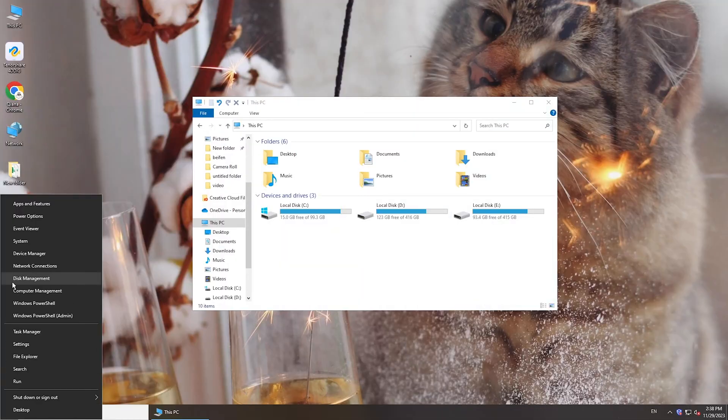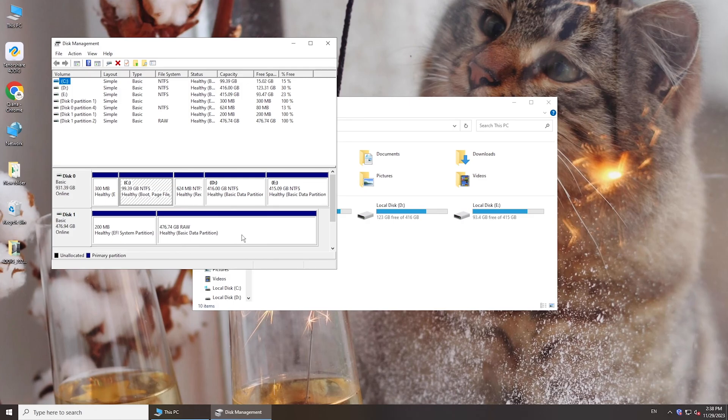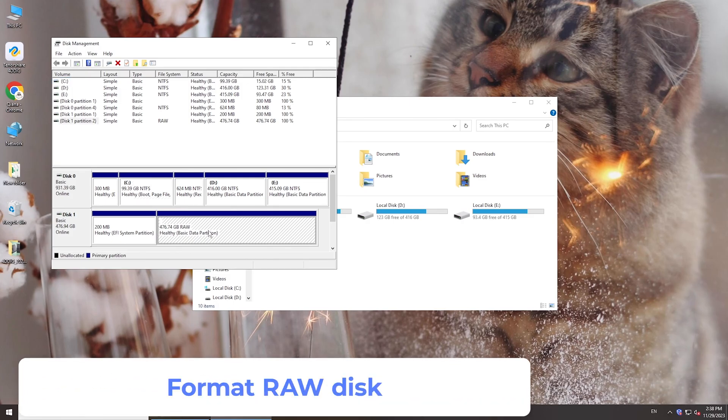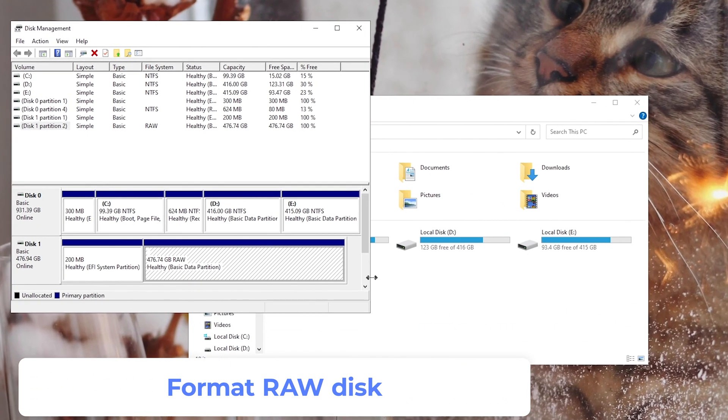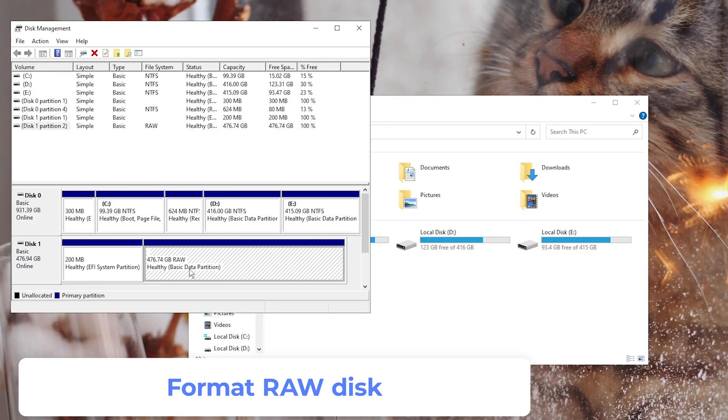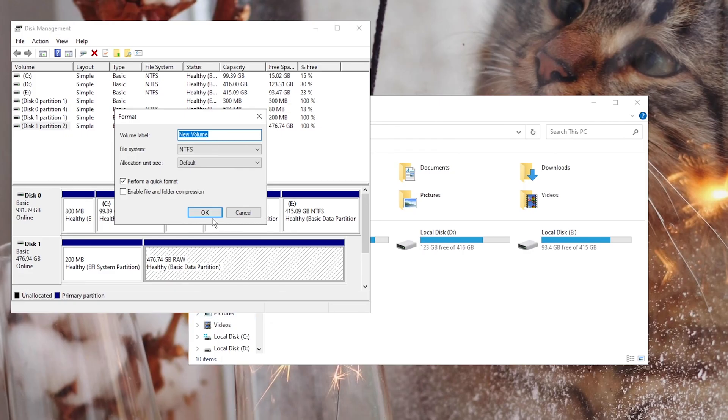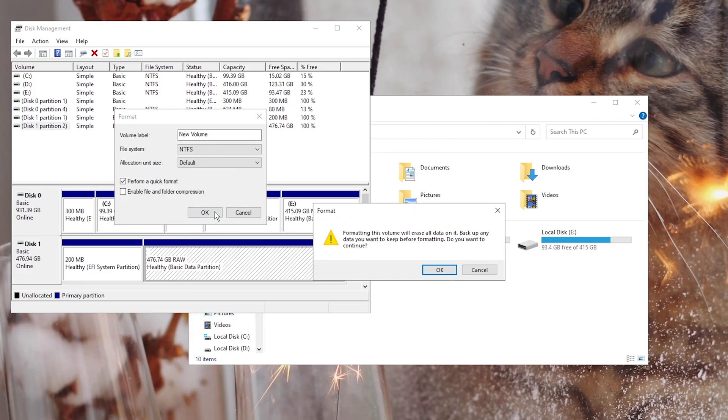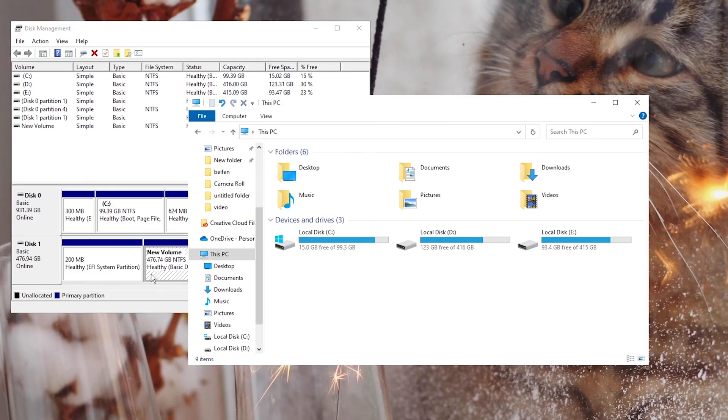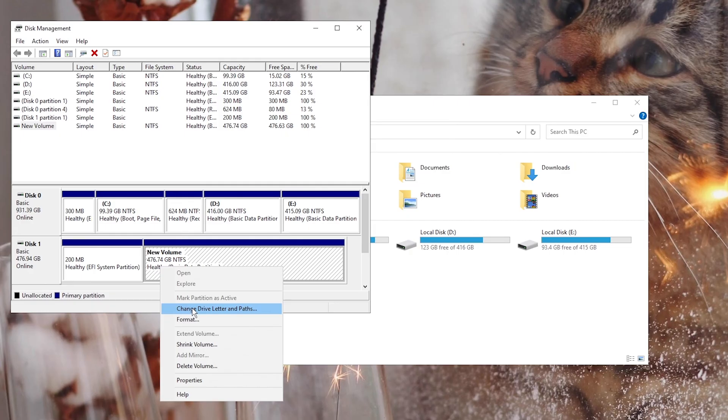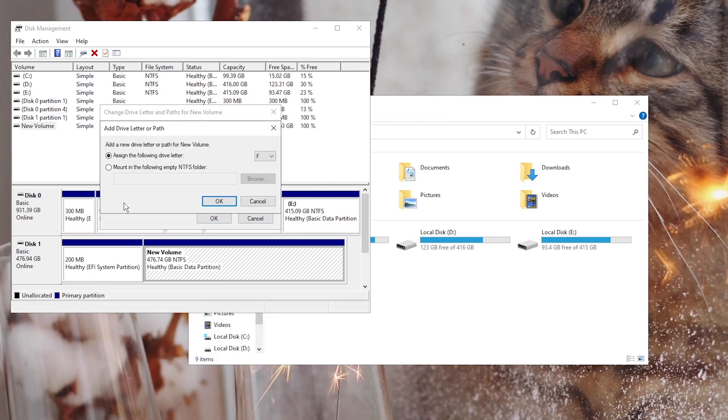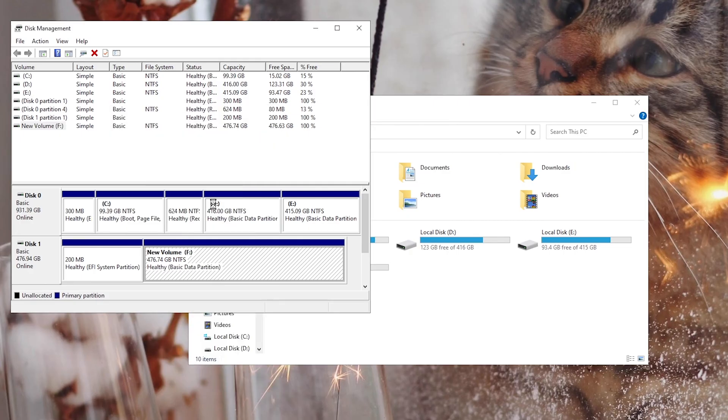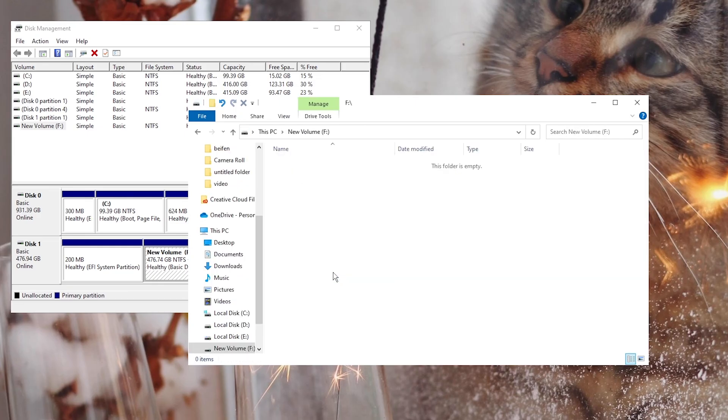After getting your files recovered, let's fix the disk not showing up problem. If the disk is RAW, right-click on it and format it. Assign a drive letter. You can read and write it on your computer now.